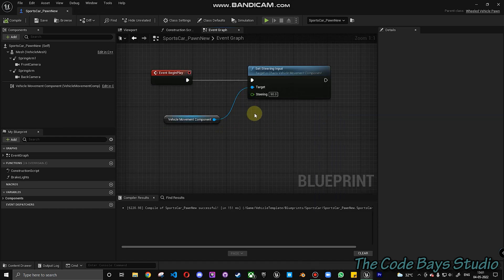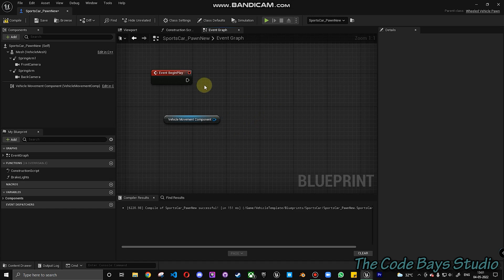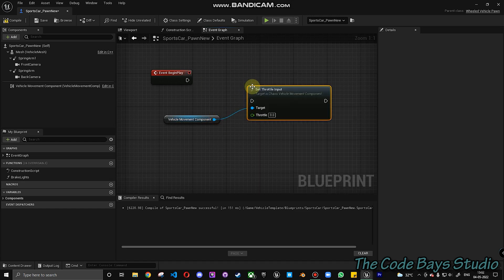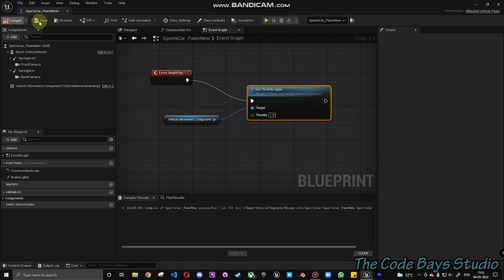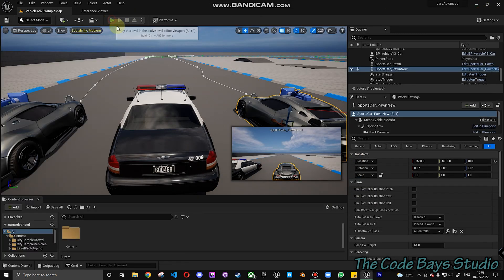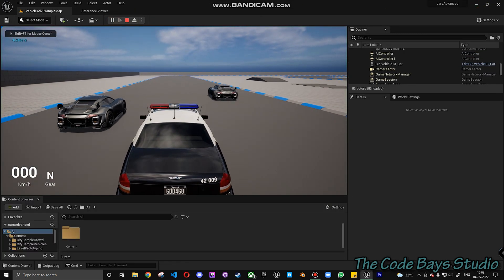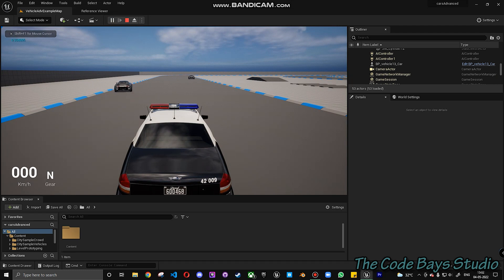Similar to the steering input, we can also add the throttle input — Set Throttle Input with a value of 1. Compile and save. If you click Play, you can see the vehicle on the right starting to move at the highest potential possible — it's moving pretty much straight but doesn't follow the spline yet.